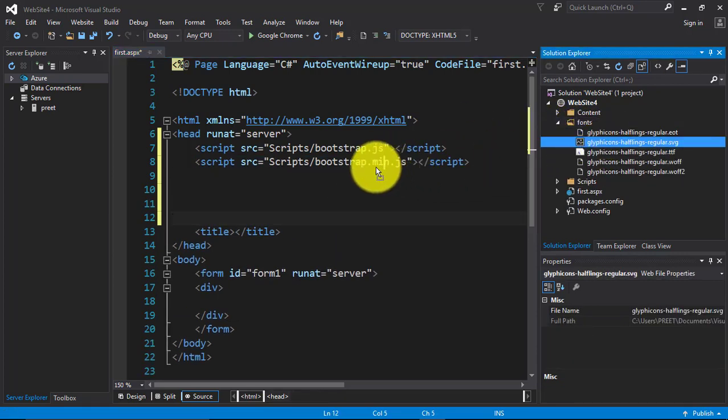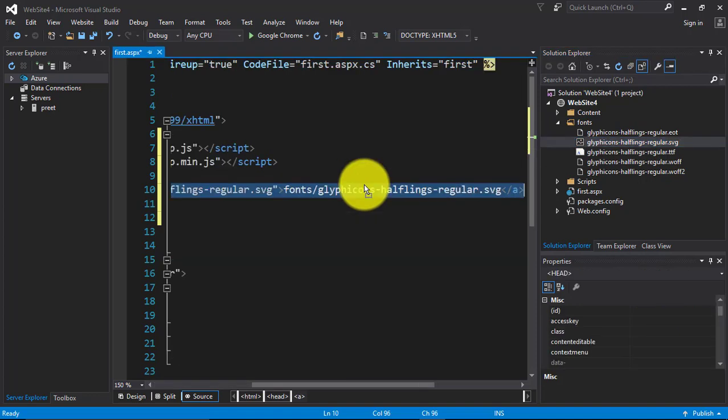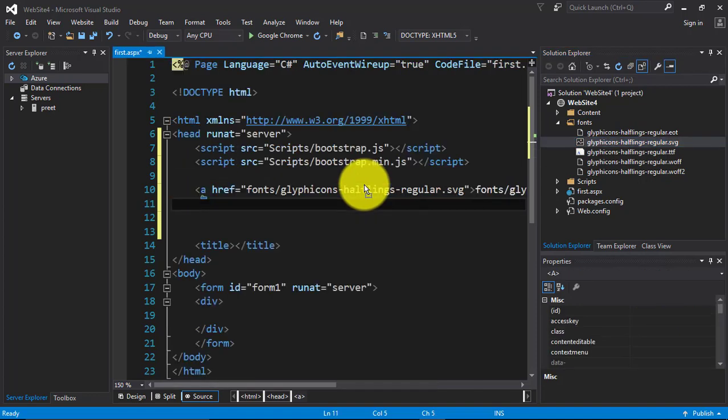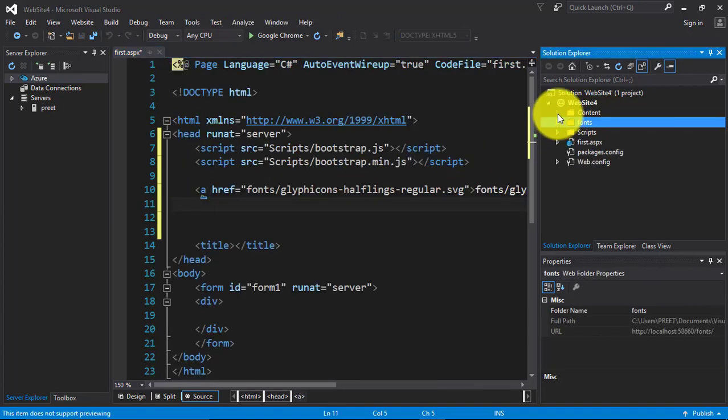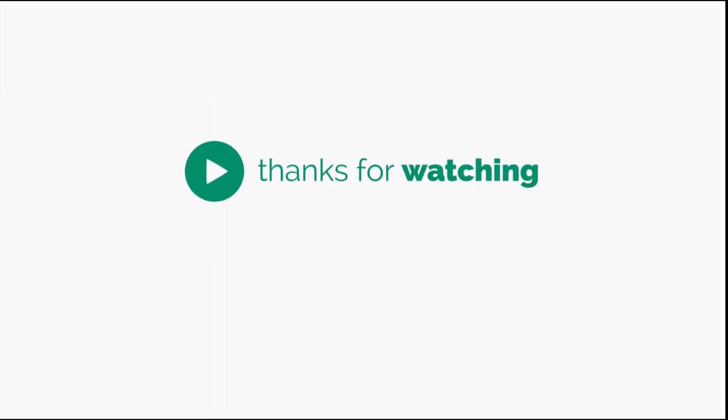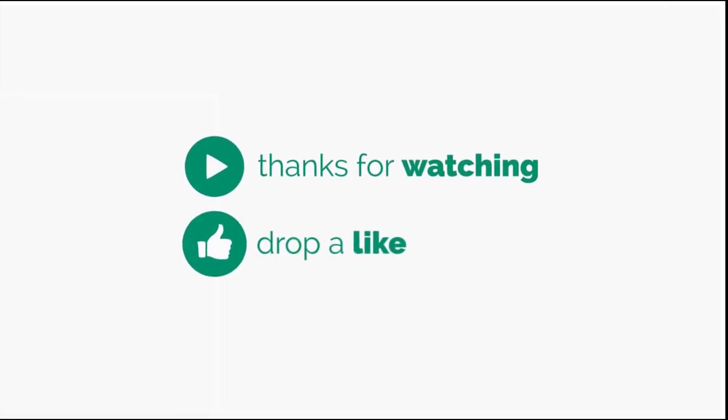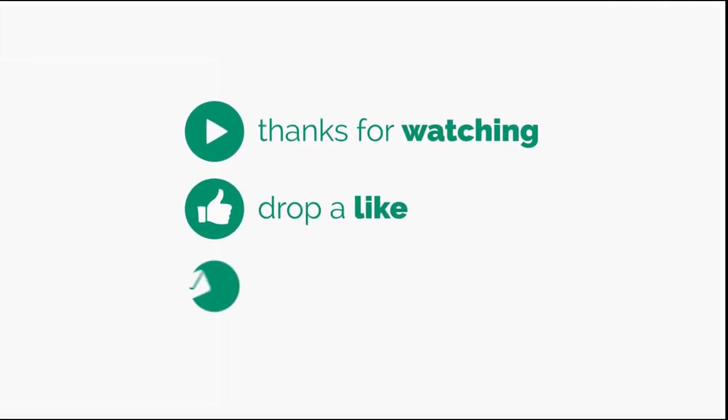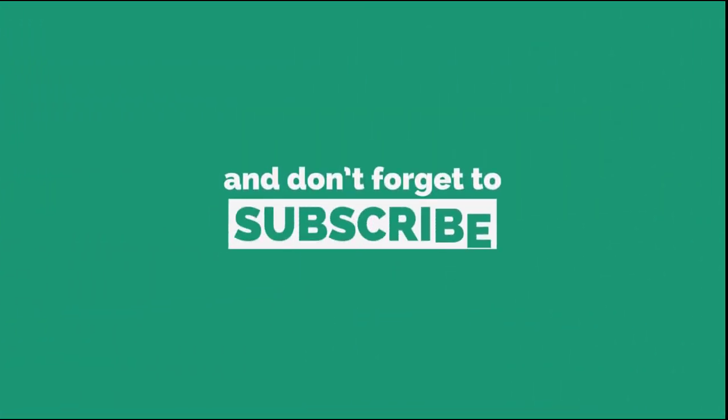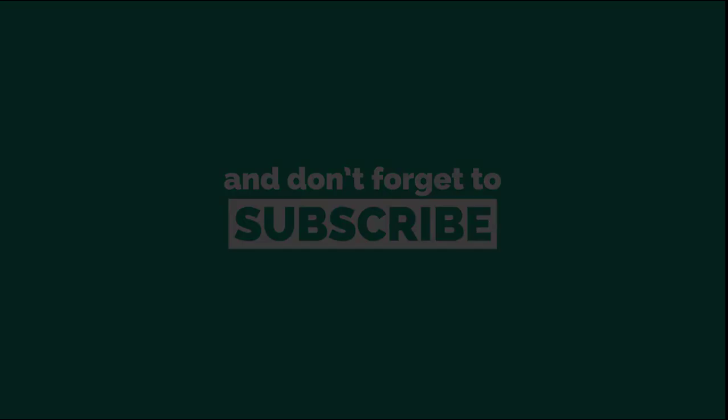If you like my video, then please subscribe to my channel. Thanks for watching. See you next time.